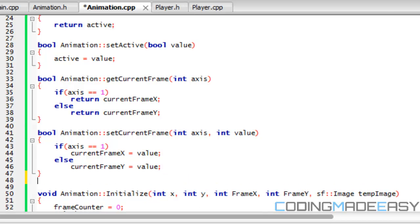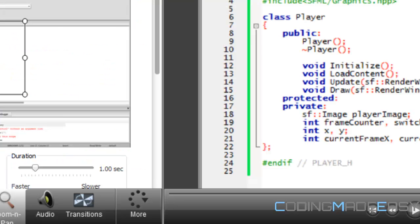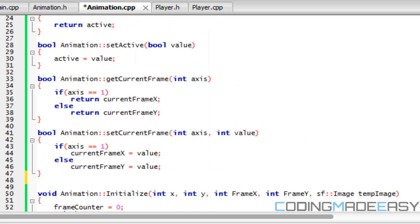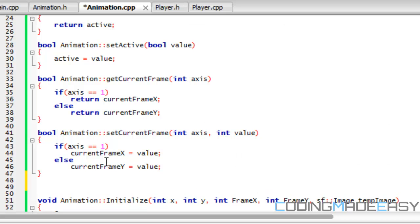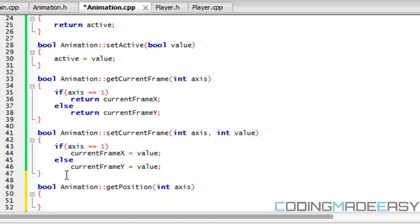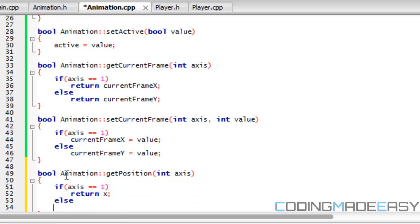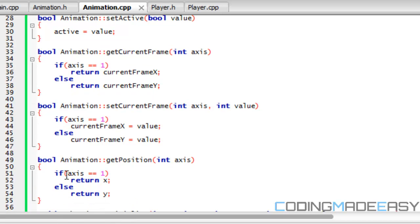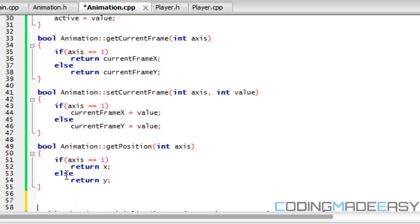And we're going to do the same thing for position. So quickly, we're going to do bool animation, get position, int axis, and if axis is equal to 1, then return x, else return y.